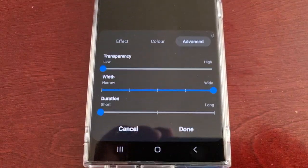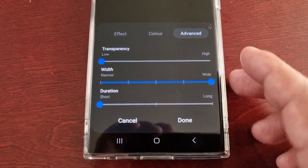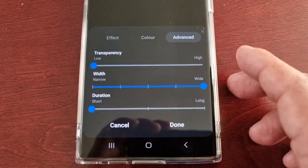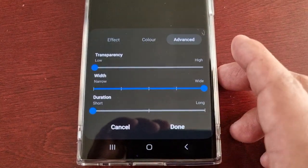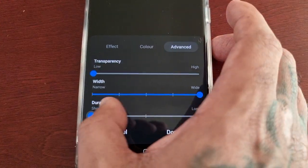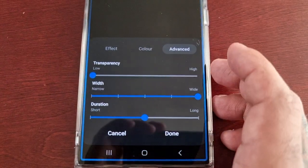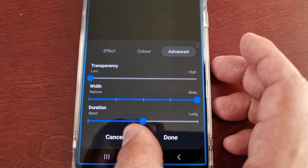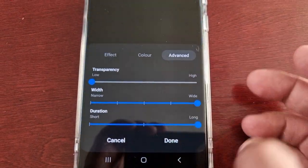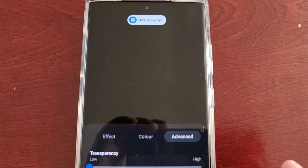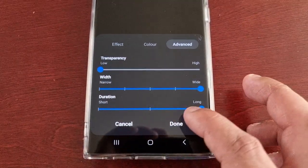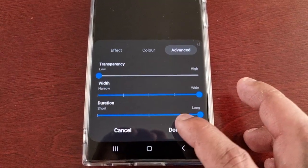Then there's the duration — how long you want to see the flashing light on the edge panel when you get a notification. You can set it to short, medium, or long, then just select Done.